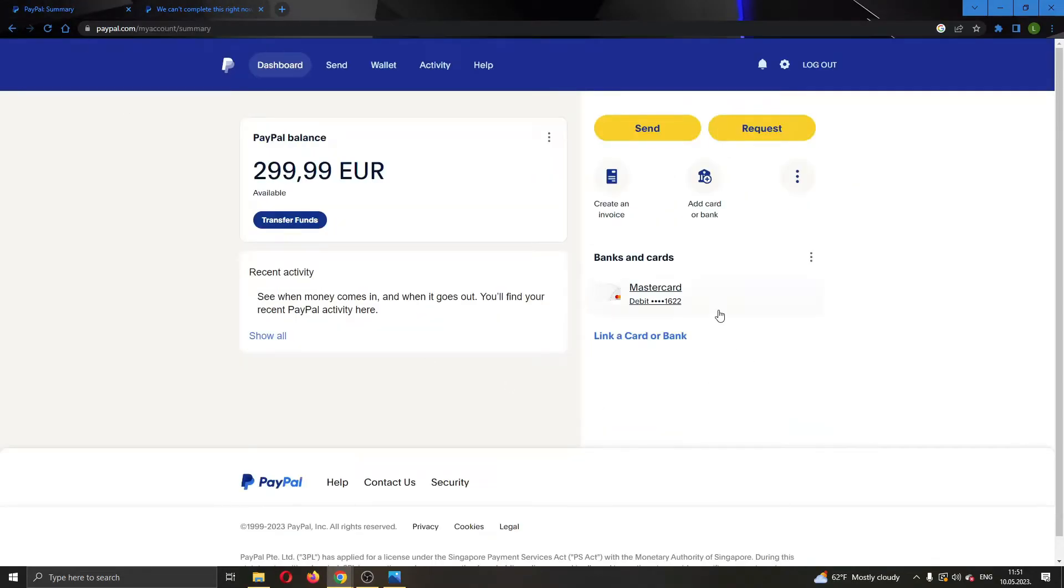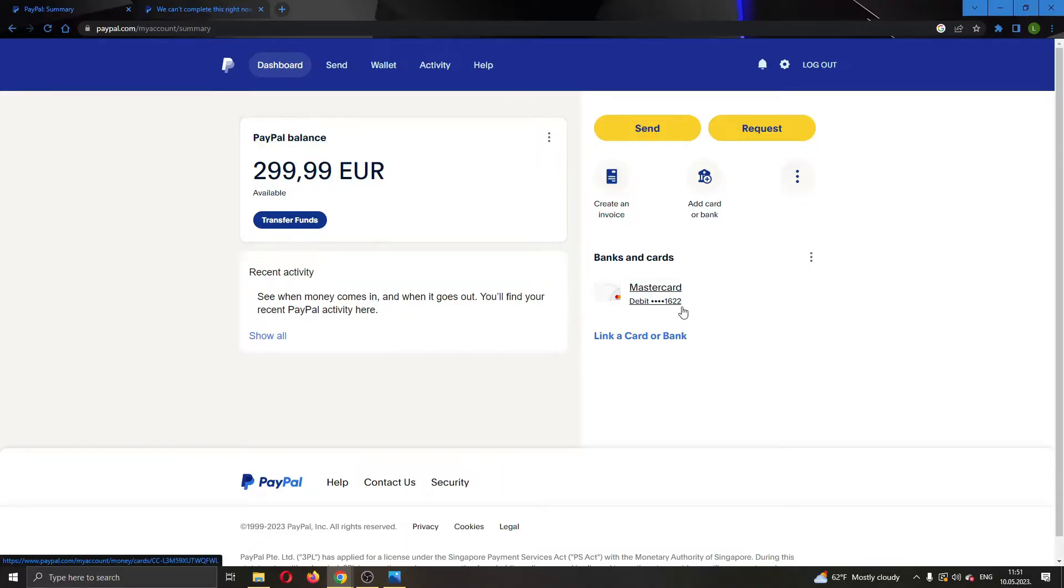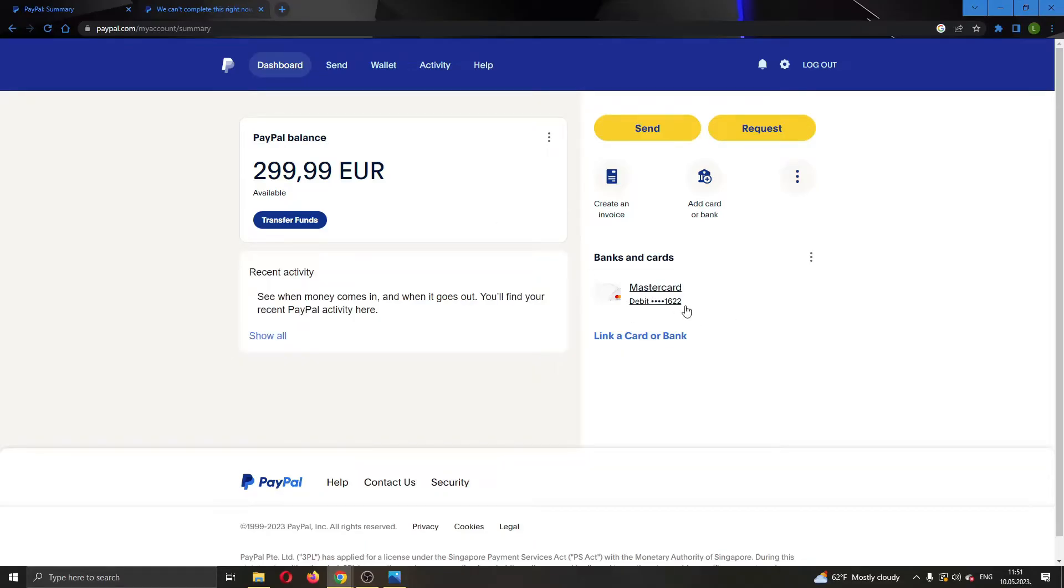The final solution you can do is make sure that your card currency is the same currency in your PayPal account. You cannot be using euros in PayPal but a different currency on your card. It has to be matched one way or another.